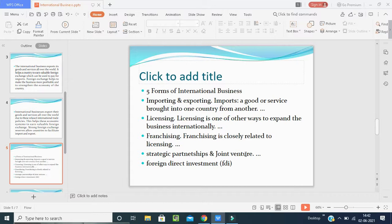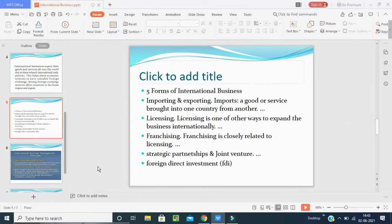There are five forms of international business. First, importing and exporting: importing means goods or services brought into our country from another country; exporting means goods going from our country to another. Second, licensing: a legal permission from one country to another to expand the business internationally. Third, franchising: closely related to licensing — the same name and brand can be used to run the business in other countries by paying a percentage. Fourth and fifth, strategic partnerships and foreign direct investment — all discussed in the previous class.